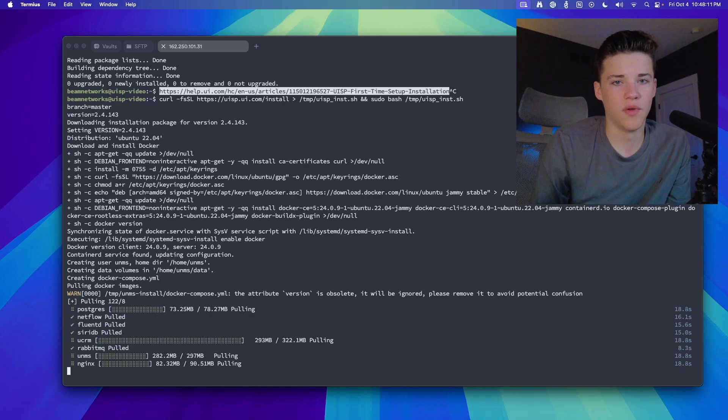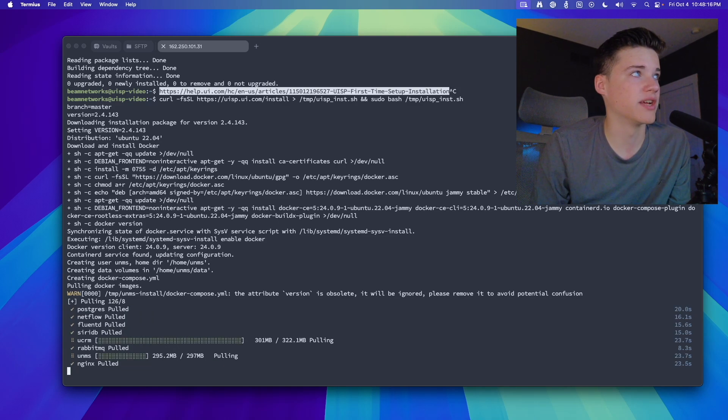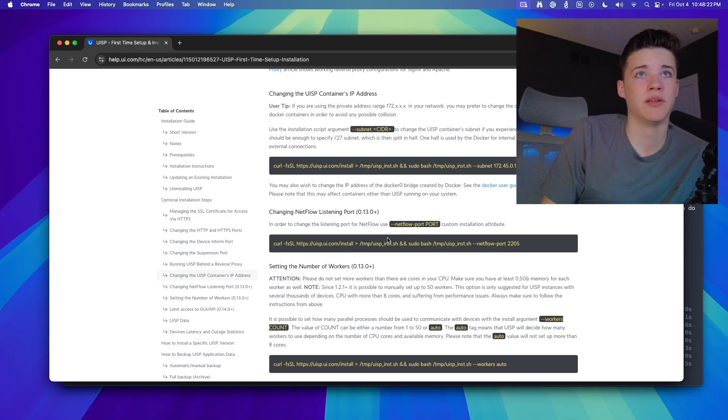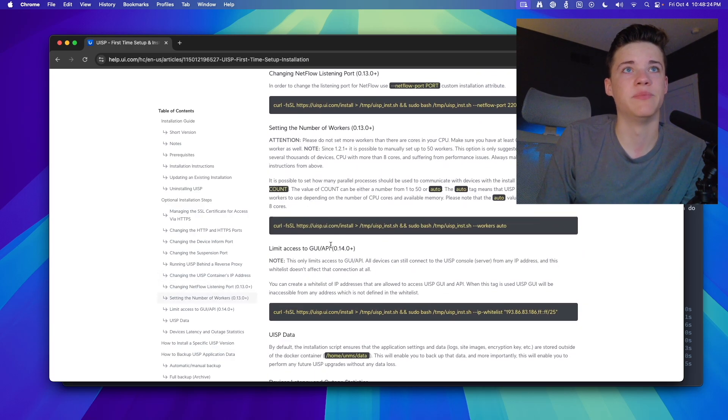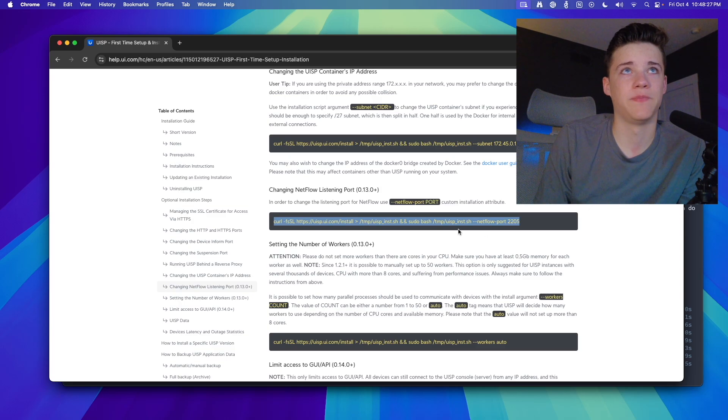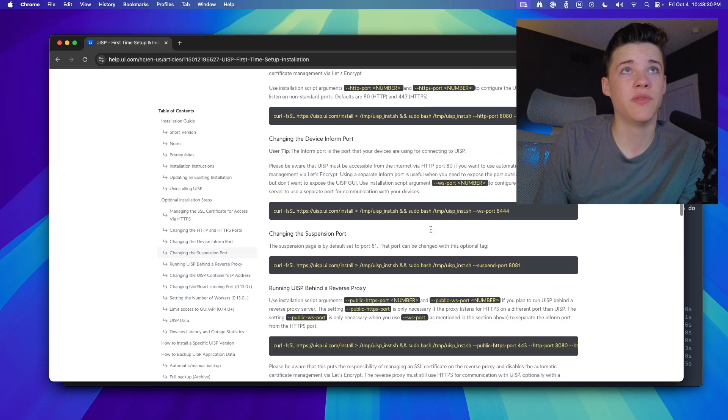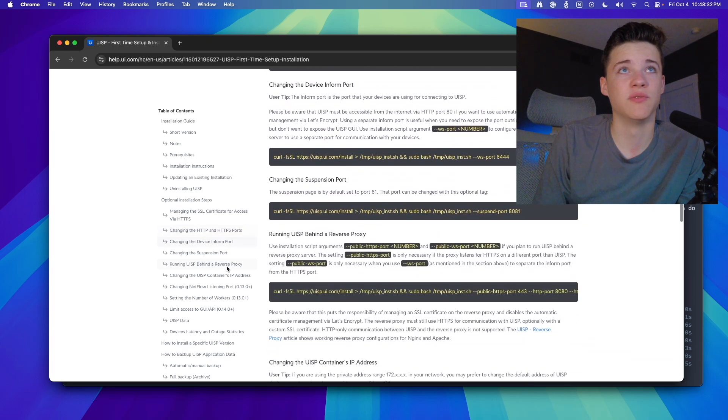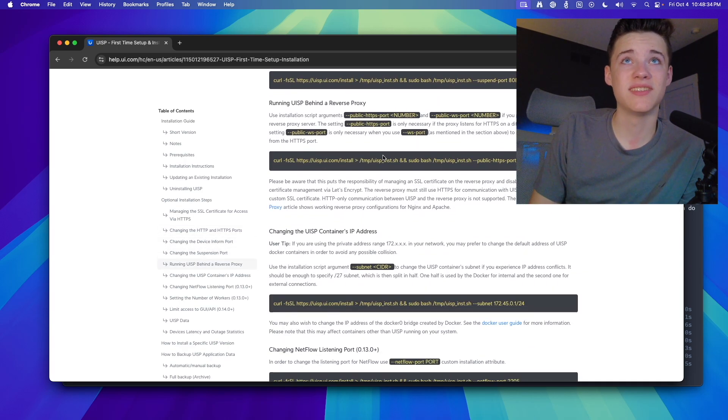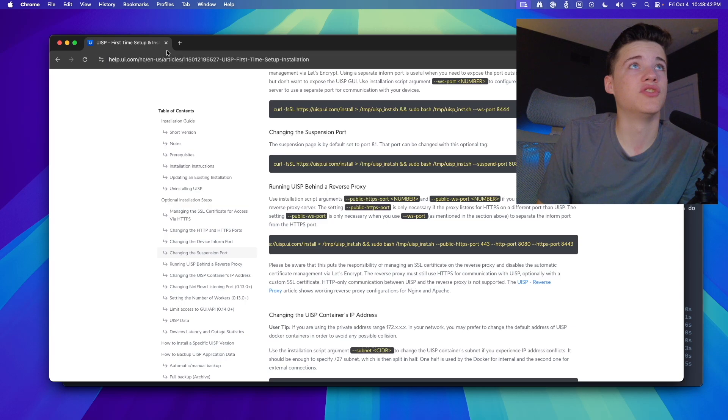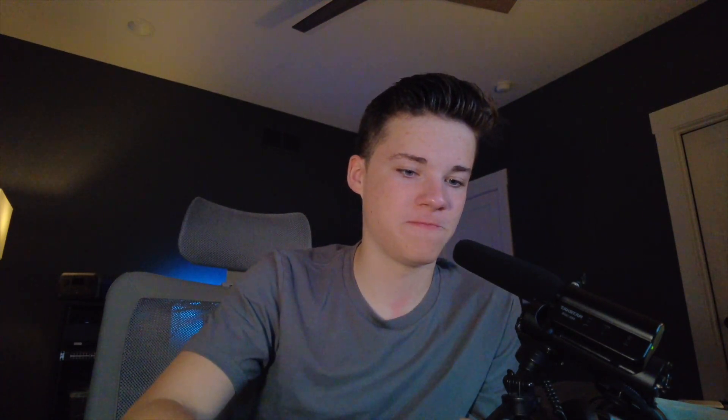One thing to note is that if you want to run a NetFlow server or that kind of thing, you can actually do that. Just follow the tutorial here. That will give you some more information, but essentially you just need to set up a NetFlow listening port, and that's pretty much all you have to do. One other note, though, while we're at it, is if you want to run UISP behind a proxy, you can specify the ports on it, or you can just use the Nginx configuration.